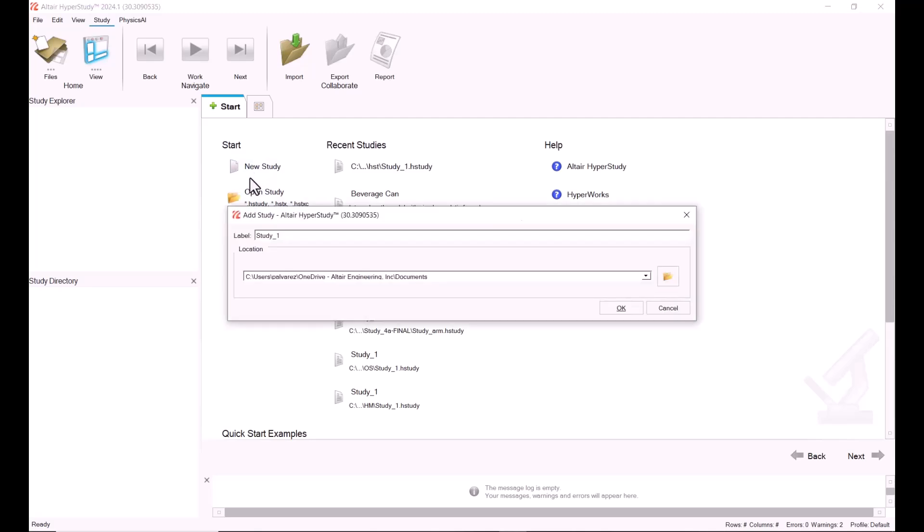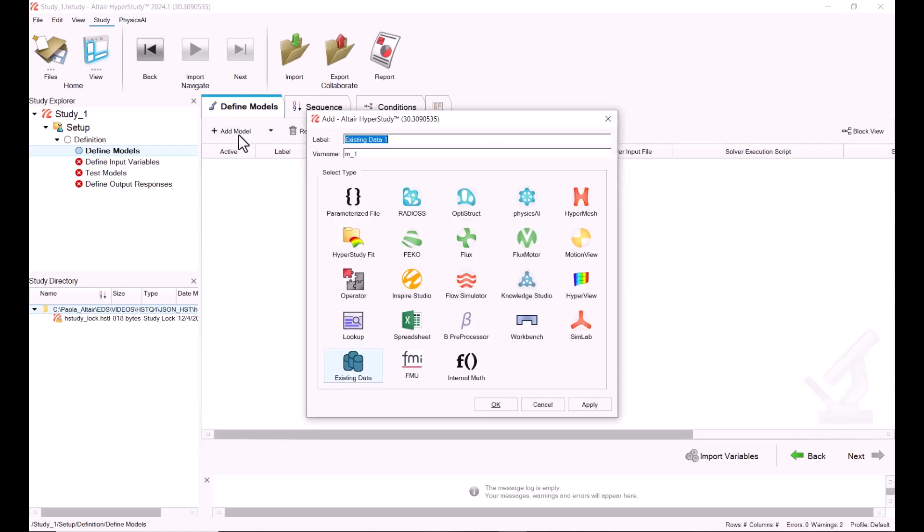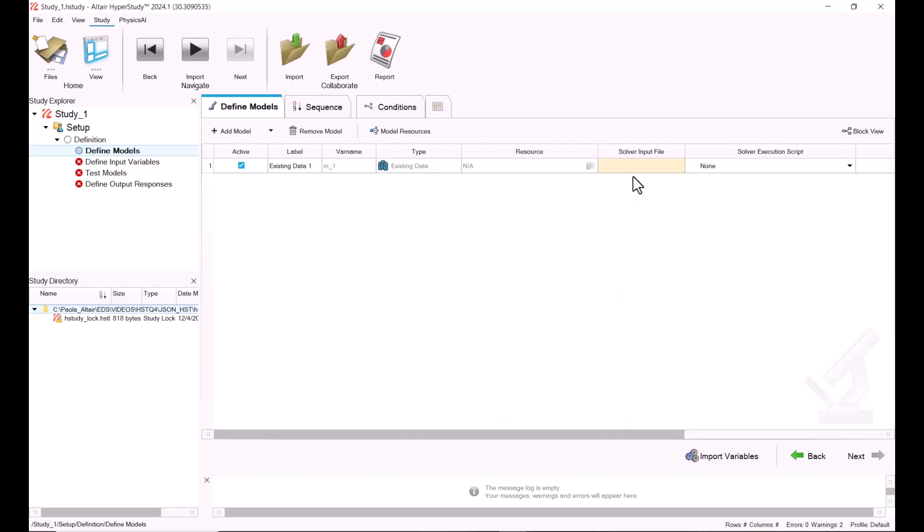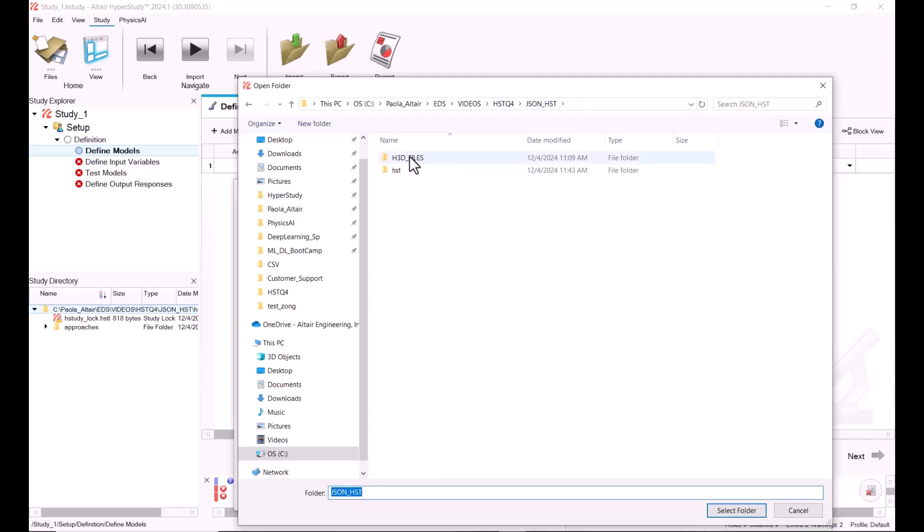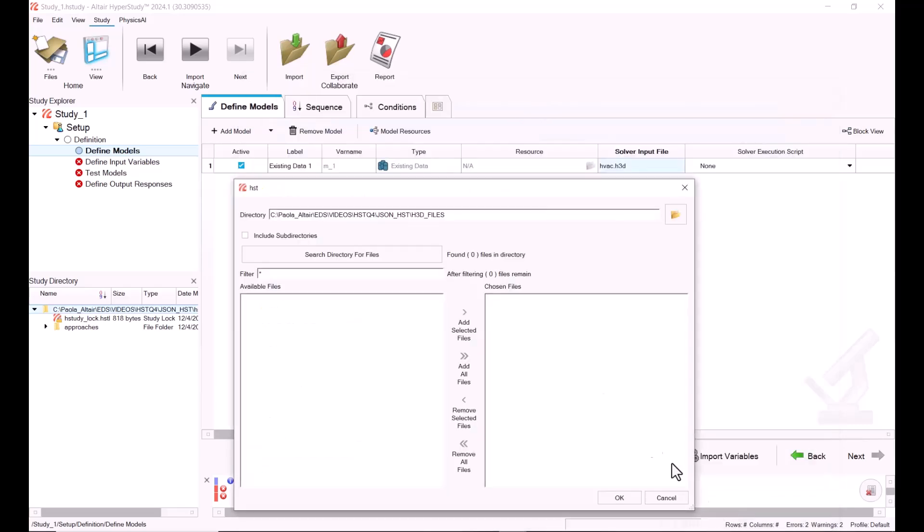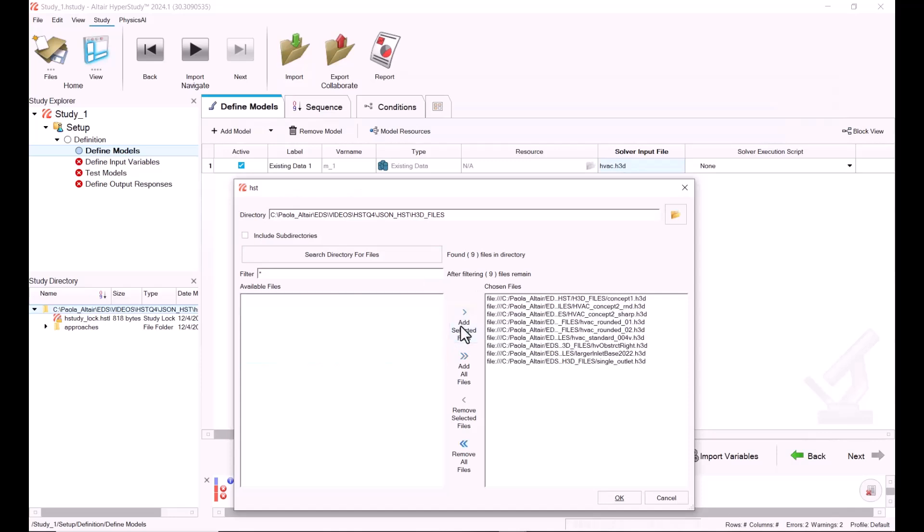Now let's get started. We create a new study and point to the location where we want to be working. We hit OK and we're going to add a new model, and this is going to be existing data. Now we need to put a name in here, and this name is going to be the same name for all the files, but that doesn't matter because later we're going to change that. In this case, this is going to be an h3d file, so we put dot h3d. We hit Import Variables and point to the location of our h3d files. I'm going to select all of them and hit OK.